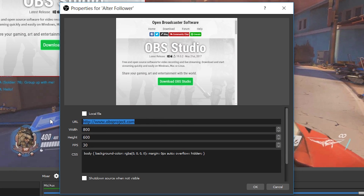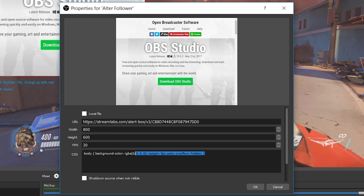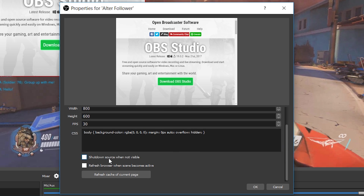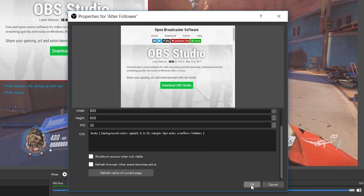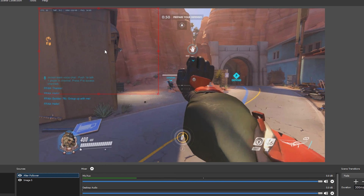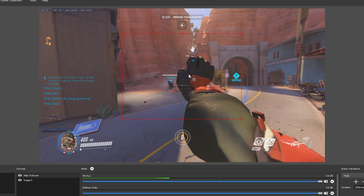We're going to change the URL to the URL from StreamLabs. You can change the width and height if you wish. If you know how to use CSS you can edit around with that; if not, I wouldn't touch it — leave it by default. Whatever the FPS of your stream is, you should set the FPS of this window to match — simply change the FPS in the panel right here. Click OK and your StreamLabs overlay is going to load up as a blank empty box. Put this somewhere on screen where you want your follower alerts to pop up.